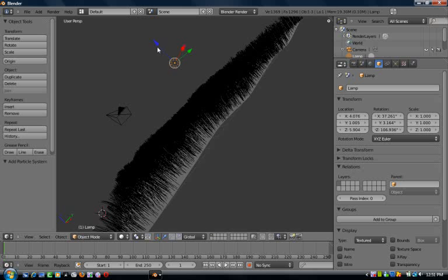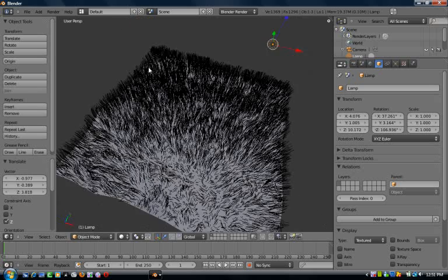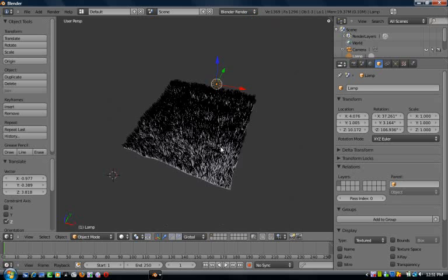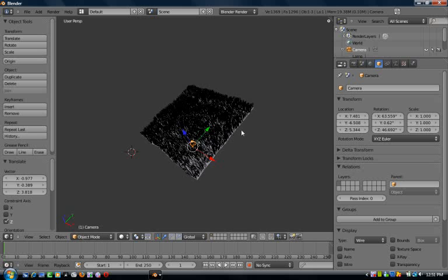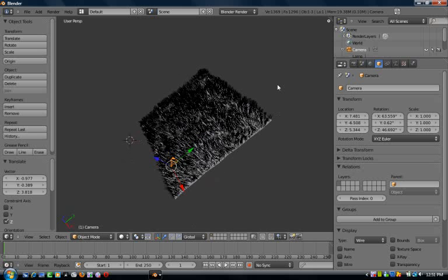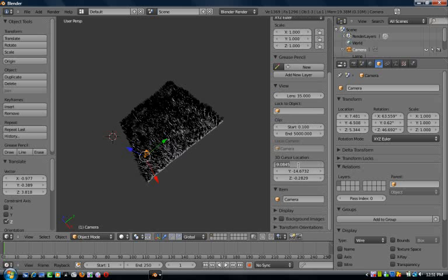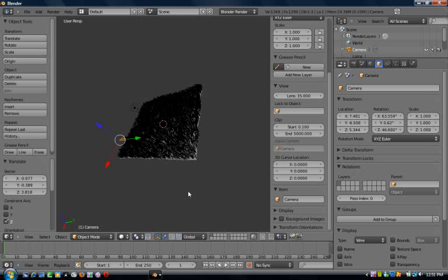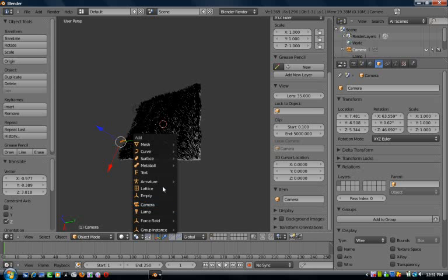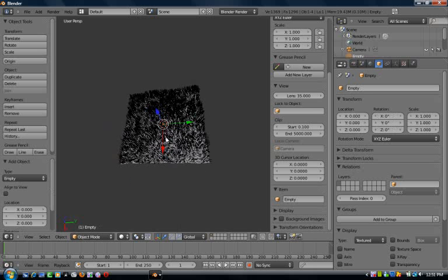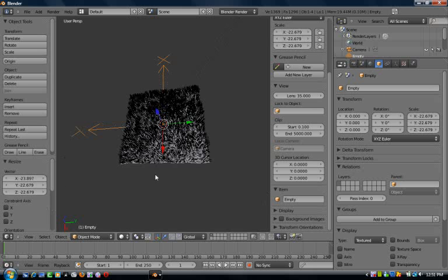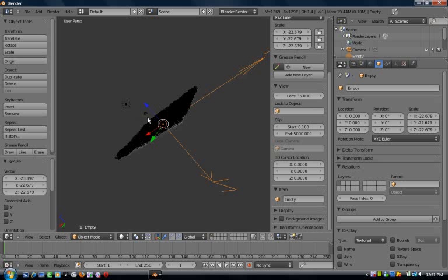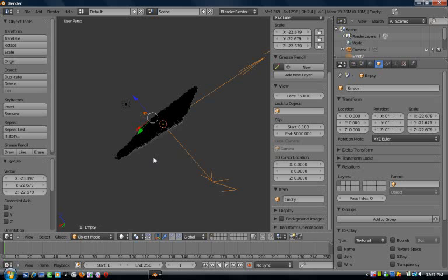I'm just gonna set my 3D cursor back to the center. Press Shift+A, add empty. Then just size it up so you can actually see it. Now click on the camera first, then hold down Shift and click on the empty and press Ctrl+T, and go to track to constraint.